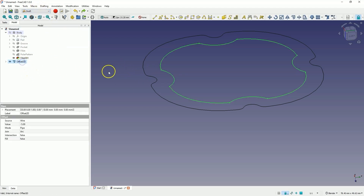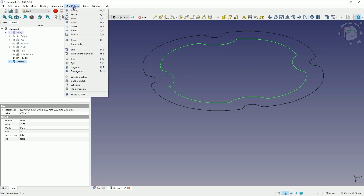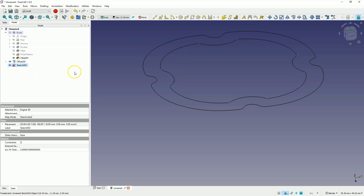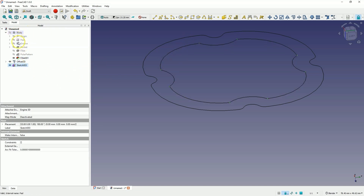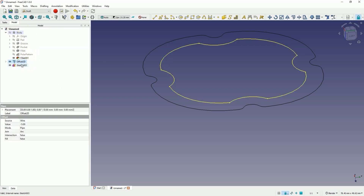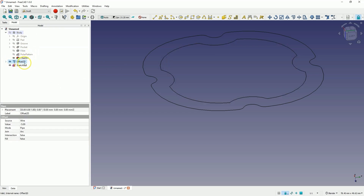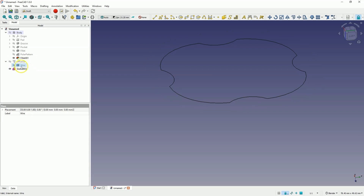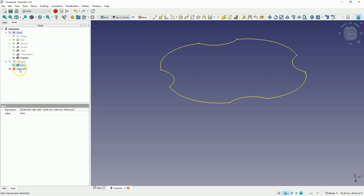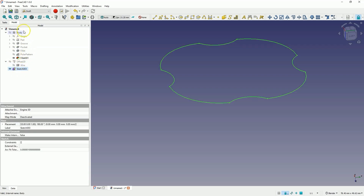Now select this geometry and from the Modification menu, choose the Draft to Sketch option. A sketch has been created based on this geometry that we can use in the Part Design module. I select this geometry and press the Space bar to hide it. Let's also expand this other geometry, then select it and press the Space bar to hide it as well.